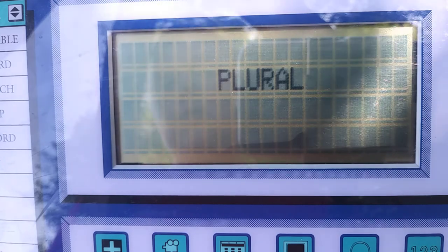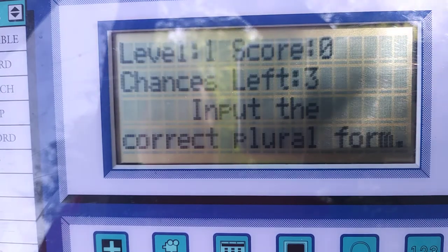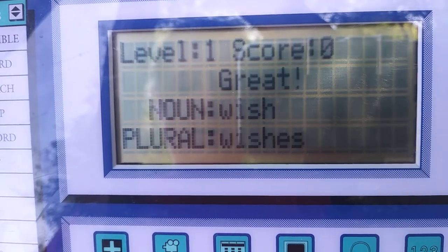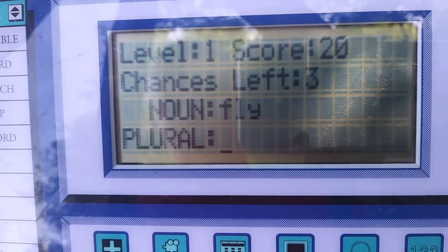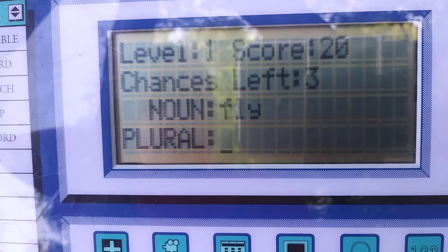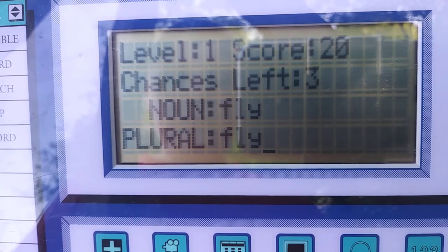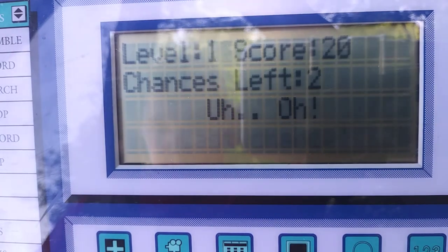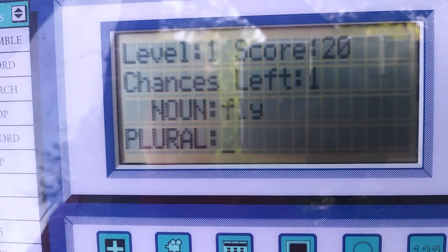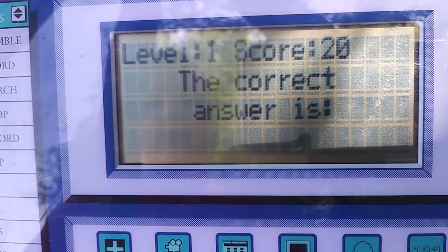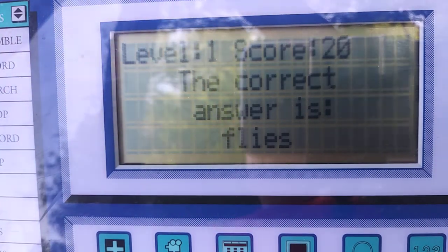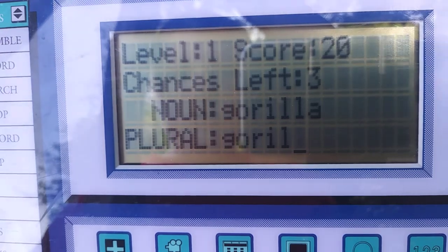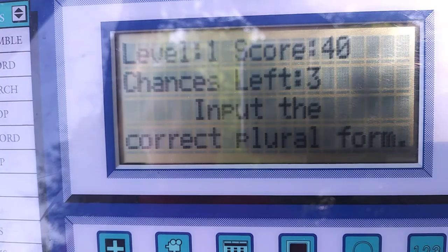Plurals. Input the correct plural form. Wish. Oh, it does have a nice key tap — that is kind of nice. Chances left: three. Now, fly. Essentially, it gives you a word and then you have to put in the plural. Alright, makes sense.